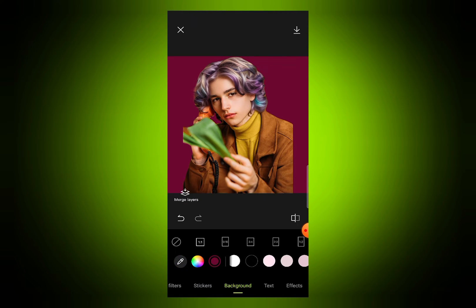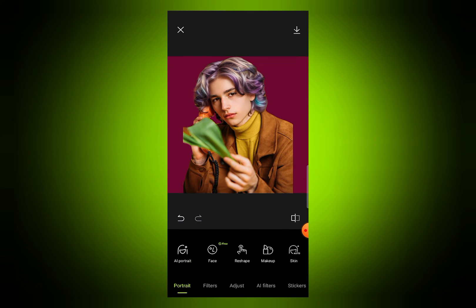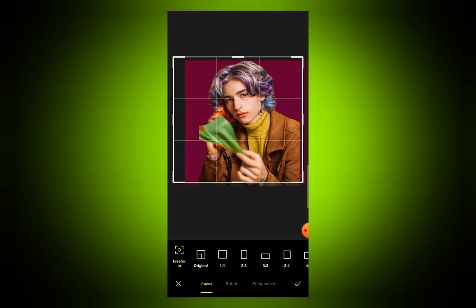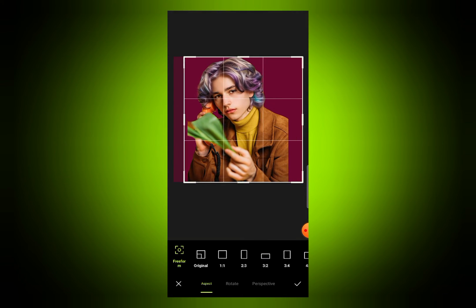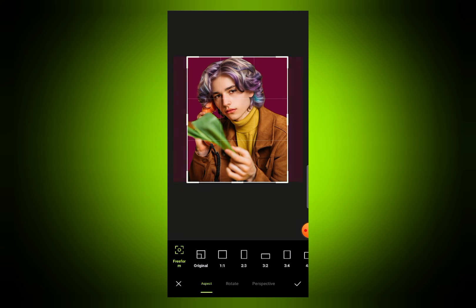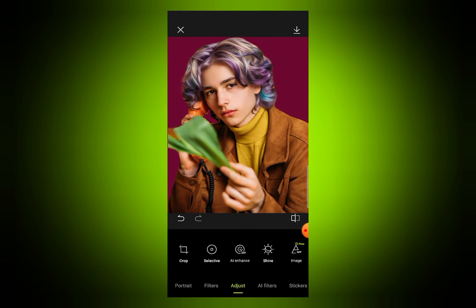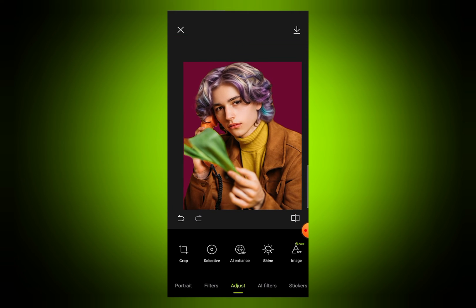Merge the layers, then go to adjust and crop your image. I will crop my image like this. Now you can see I have edited the face of the image and made it more smooth, then changed the hair color, then changed the background.